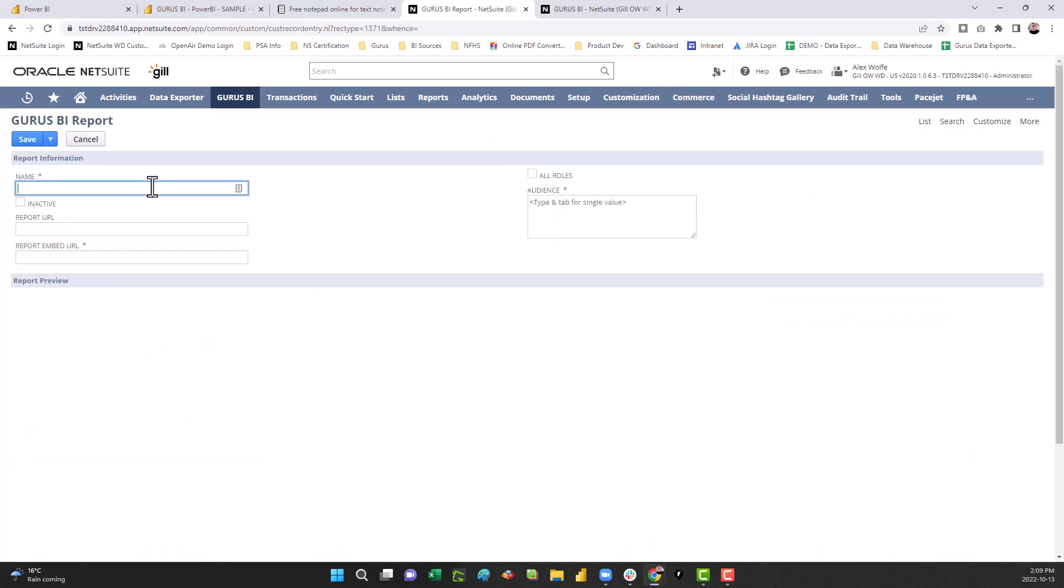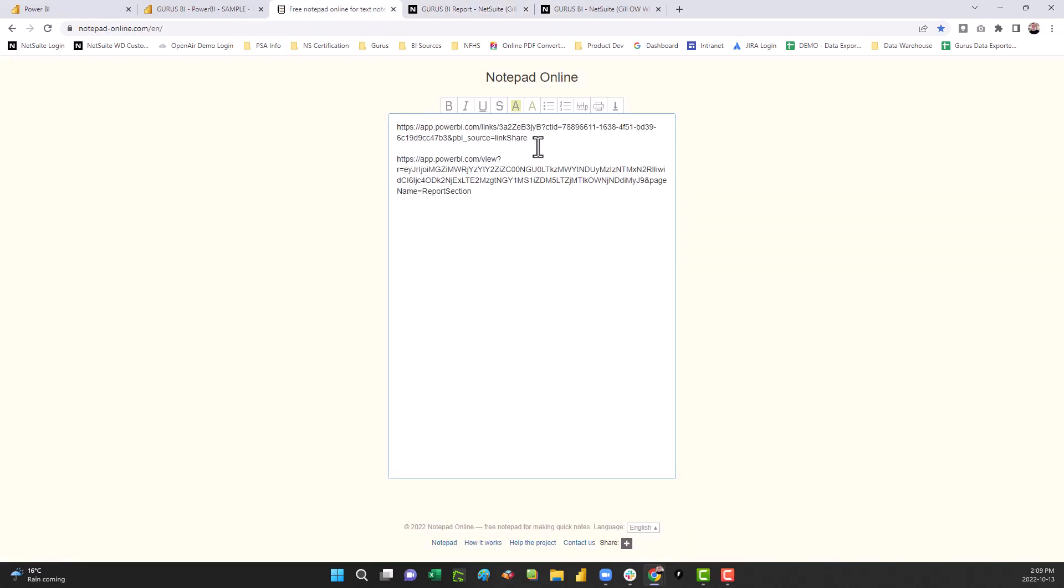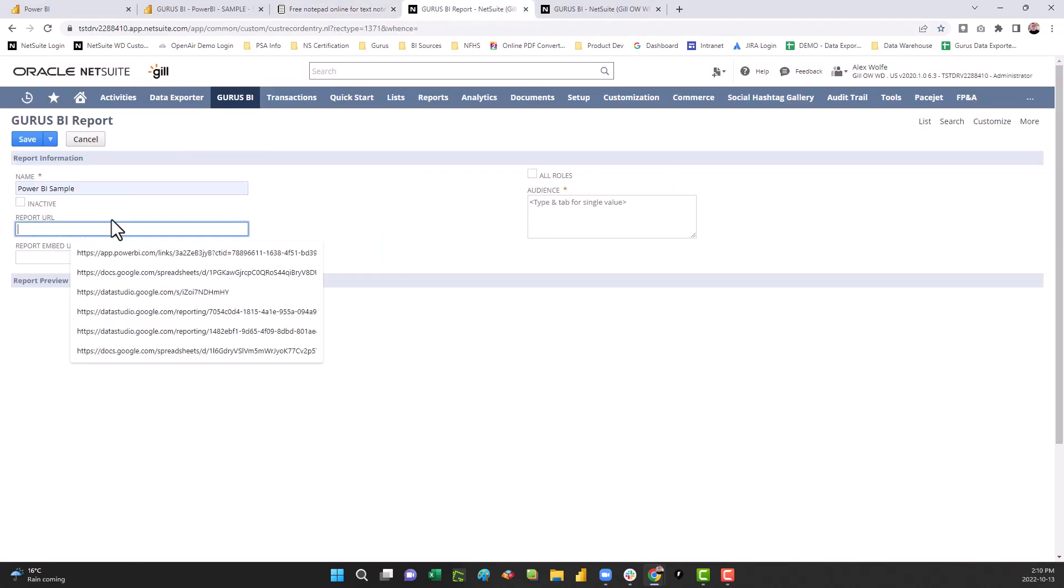Name your report, go back to your notepad, and select the share link URL, copy it, and paste it into the report URL.